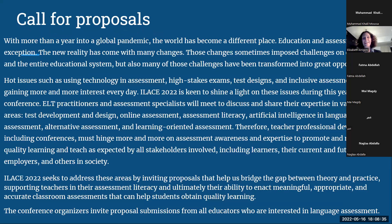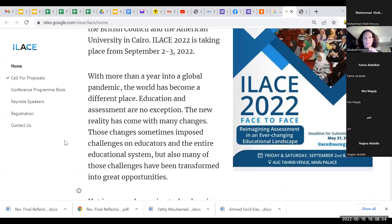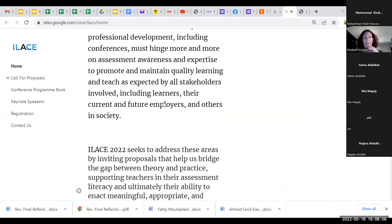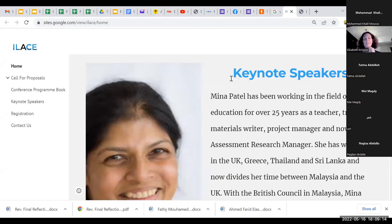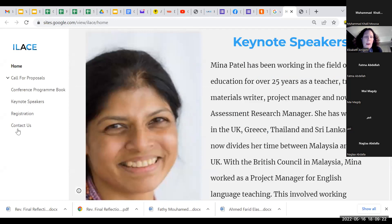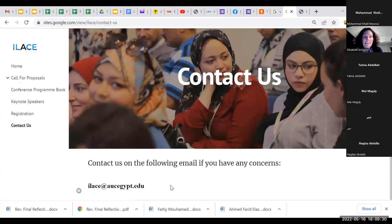The call for proposals can be found on the website. Here's what our website looks like — we have the call for proposals and the flyer here. The font is very small on the slide, so the website is a better way to read it. One of our keynote speakers, Meena Patel, has confirmed that she will be presenting. We'll also share the URL in the chat. Contact us at the ILACE email address for any questions.